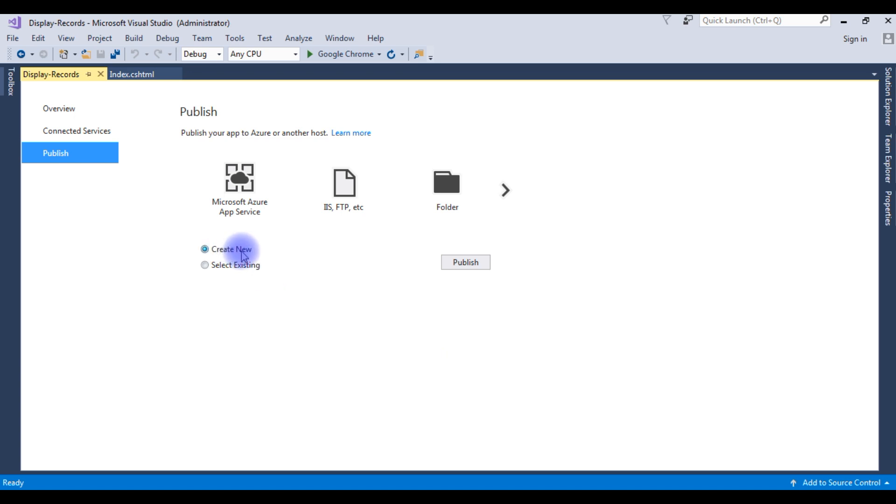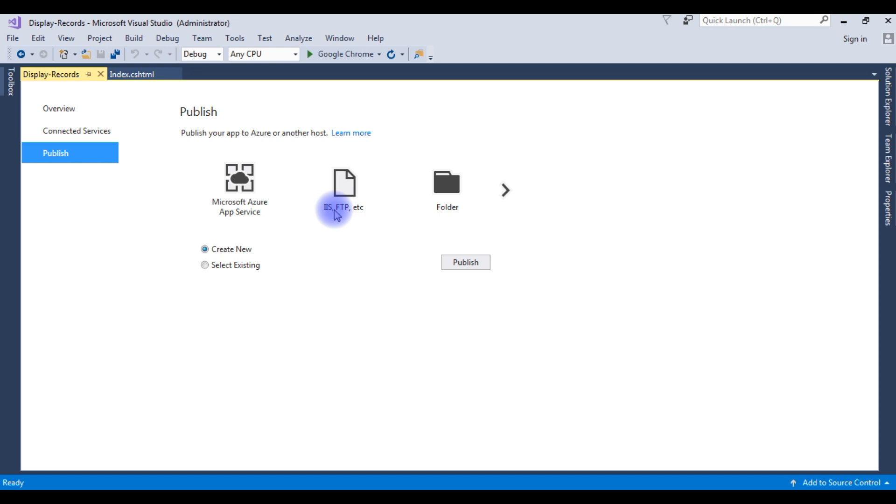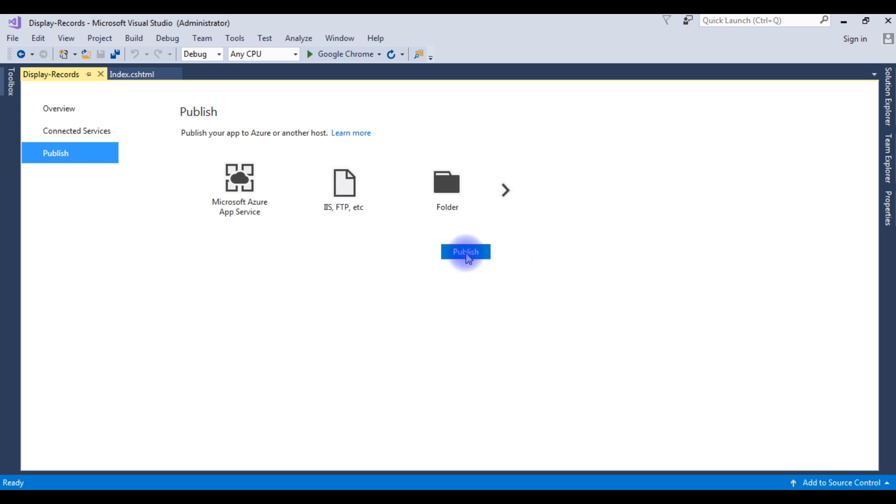Choose option 'Create New.' See here there are many options, but choose the second option IIS, FTP, etc. Click Publish.